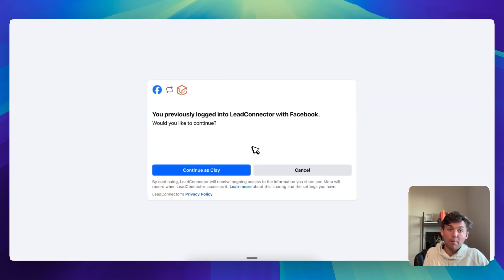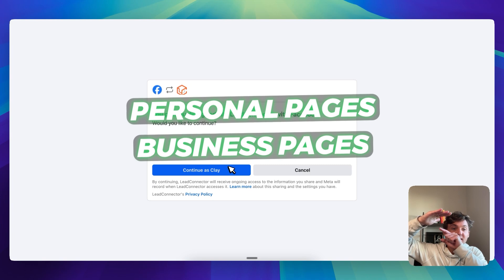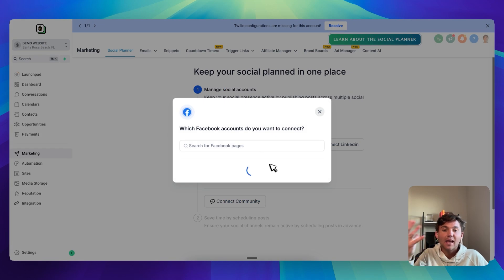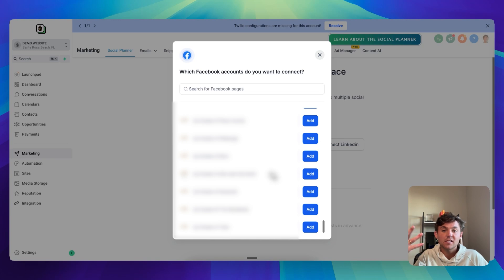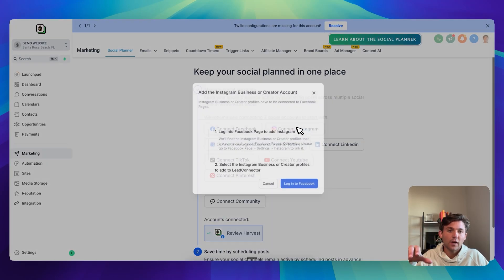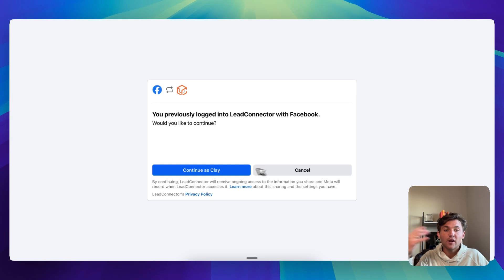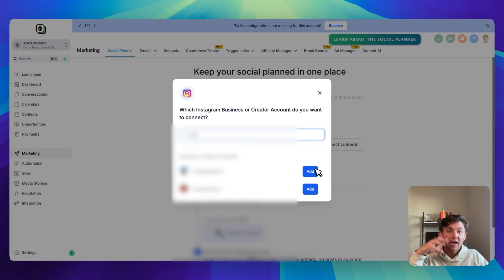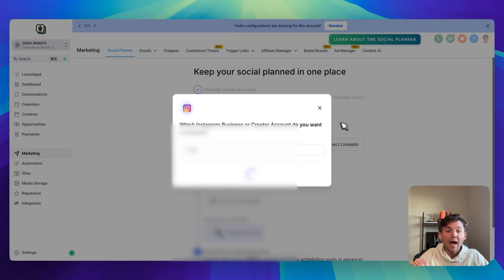The reason it works that way is because in Facebook, business pages are attached to your personal page, so you have to continue as the personal page and then it'll prompt you to add the business page. You continue as Clay, then scroll through and add a business page from all your businesses. After you add your business page, you can click X and do the same thing for Instagram. Instagram goes through Facebook as well — if your Instagram and Facebook aren't connected, you'll have to connect that, though on an onboarding call it's not worth troubleshooting. The Instagram account has to be a business or creator account connected to your Facebook page to add it here.